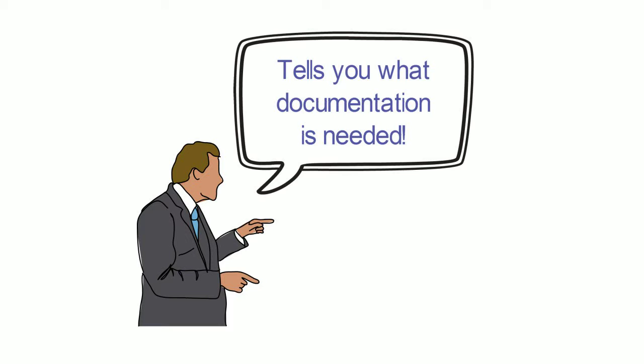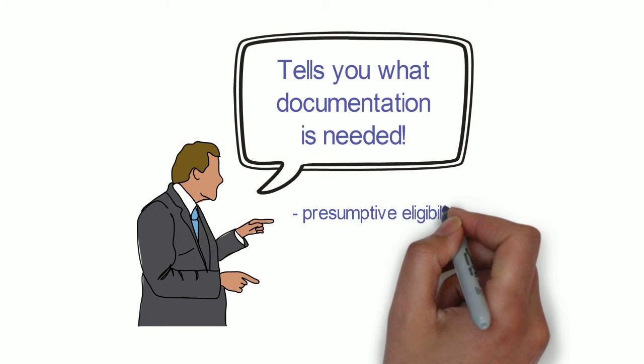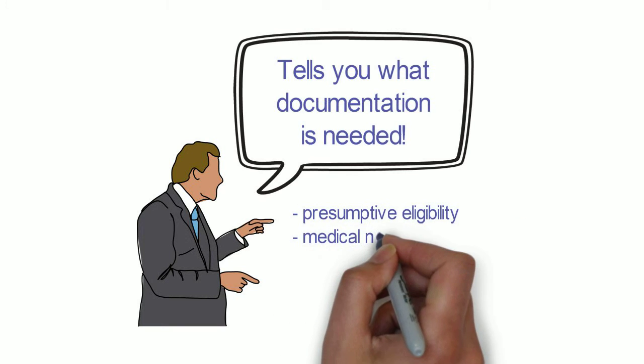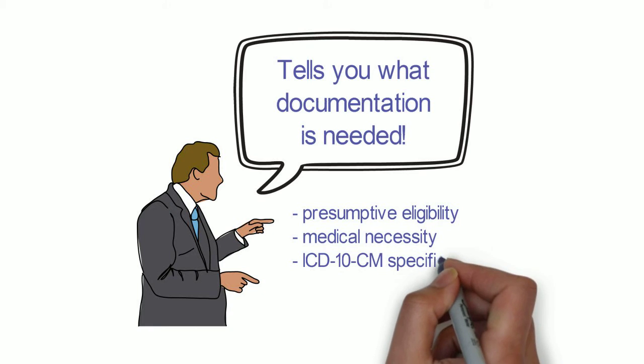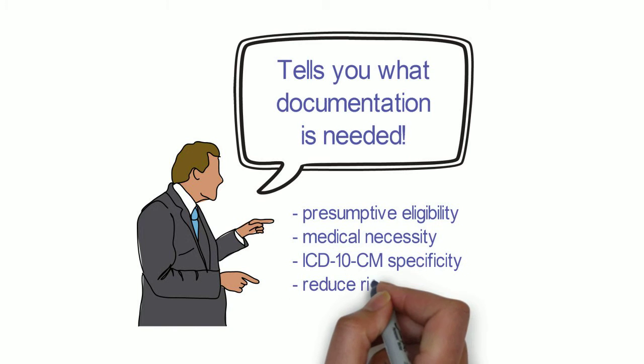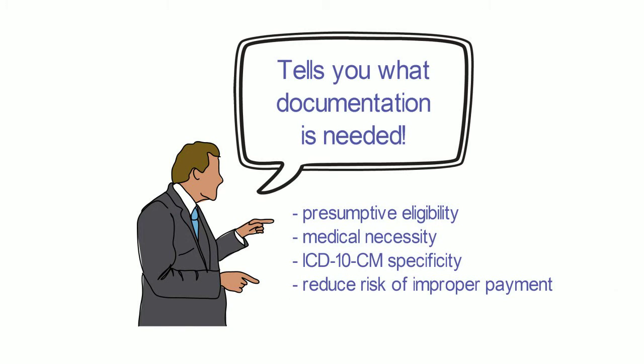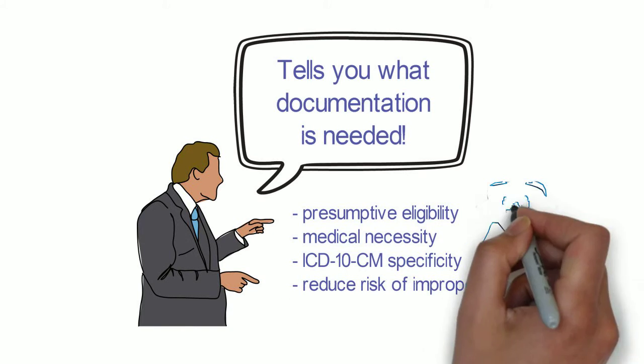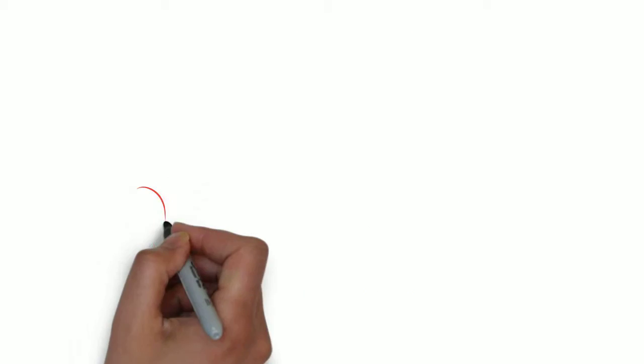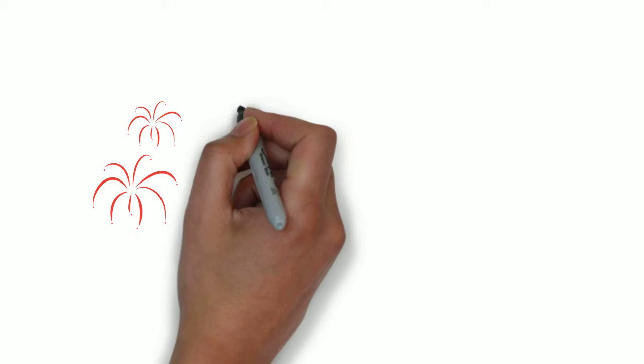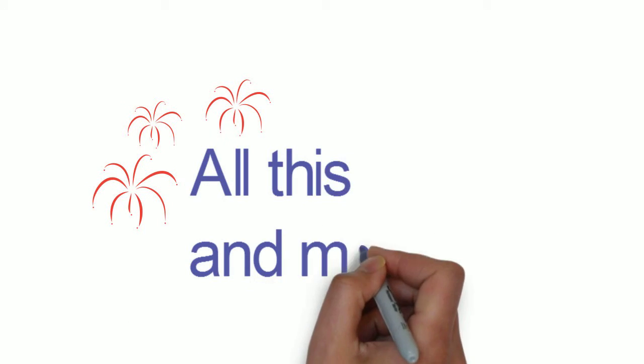To assist you with achieving presumptive eligibility, medical necessity, ICD-10-CM specificity, and reduced risk of improper payment. What if there was a tool that had all of this and more?